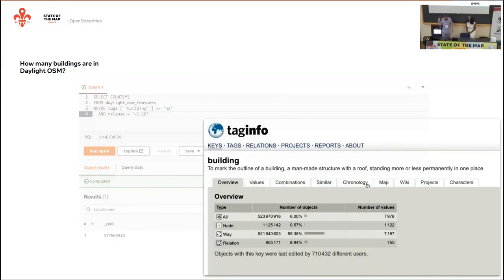We get a result of about 517 million buildings, and this took about 10 seconds to run for the whole planet. It's interesting to note that tag info earlier this month reported 523 million buildings, so Daylight was short about 6 million. Running a similar query grouped by day, we see an average of about 200,000 buildings per day added to OSM since 2020, which is 6 million buildings per month — explaining that lag where we take a snapshot at the beginning of the month.